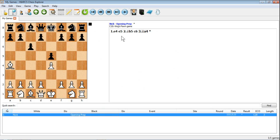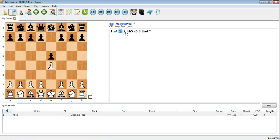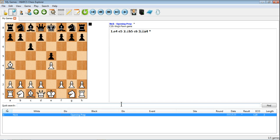So once you select that, you can play through the game, clicking through the notation or just clicking through the moves on the board. It's really that simple just to enter and create a game using HIARCS Chess Explorer.